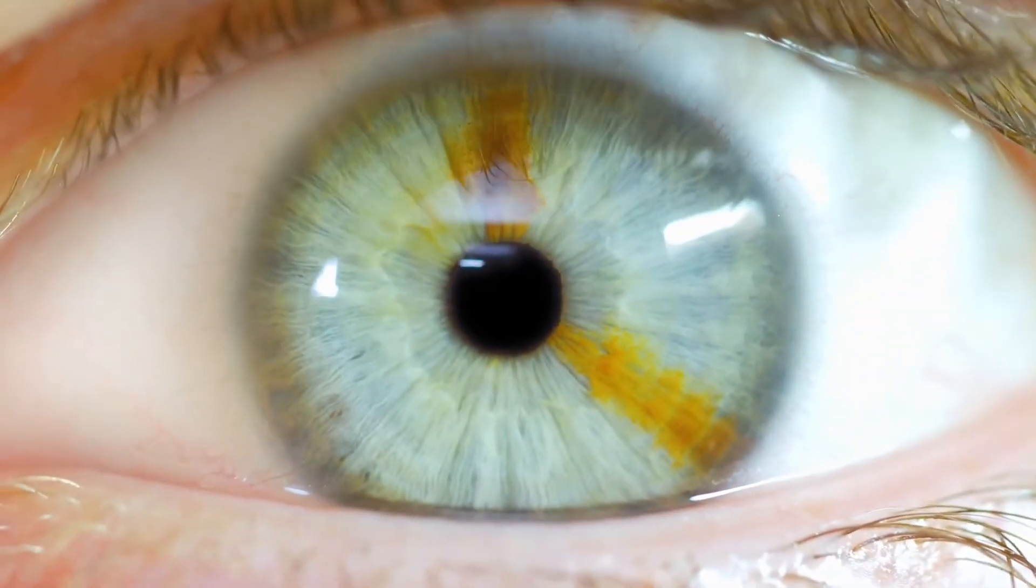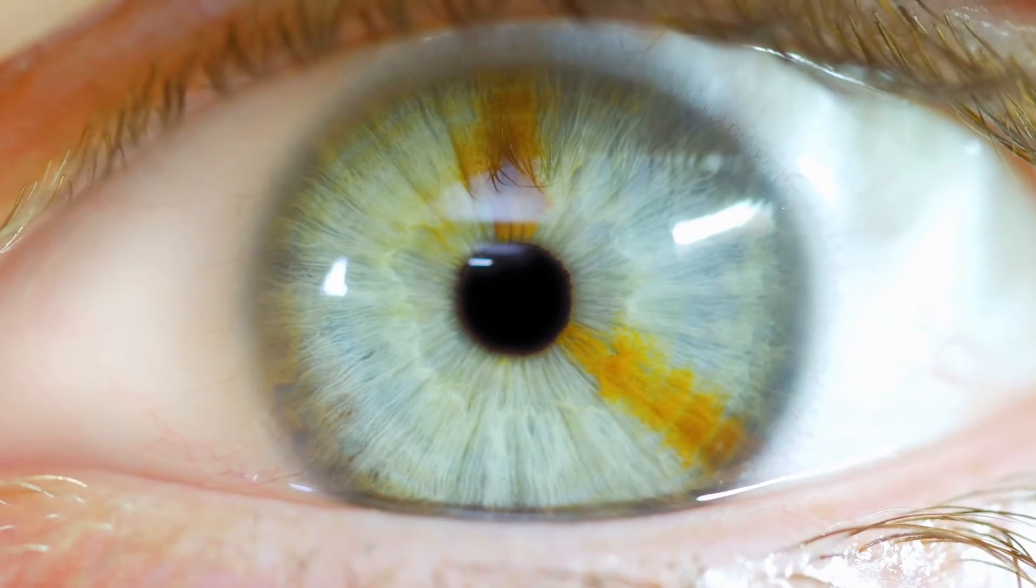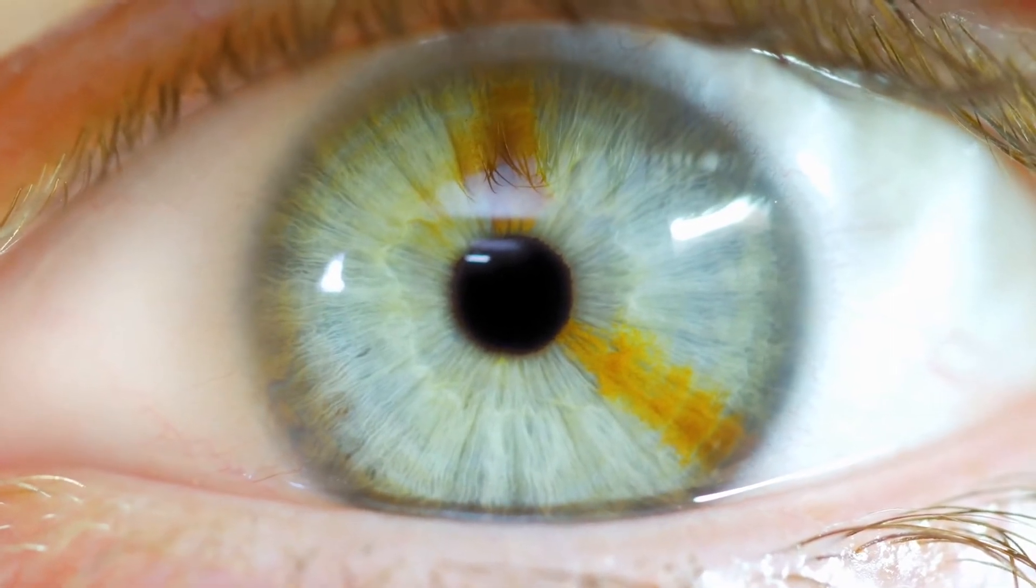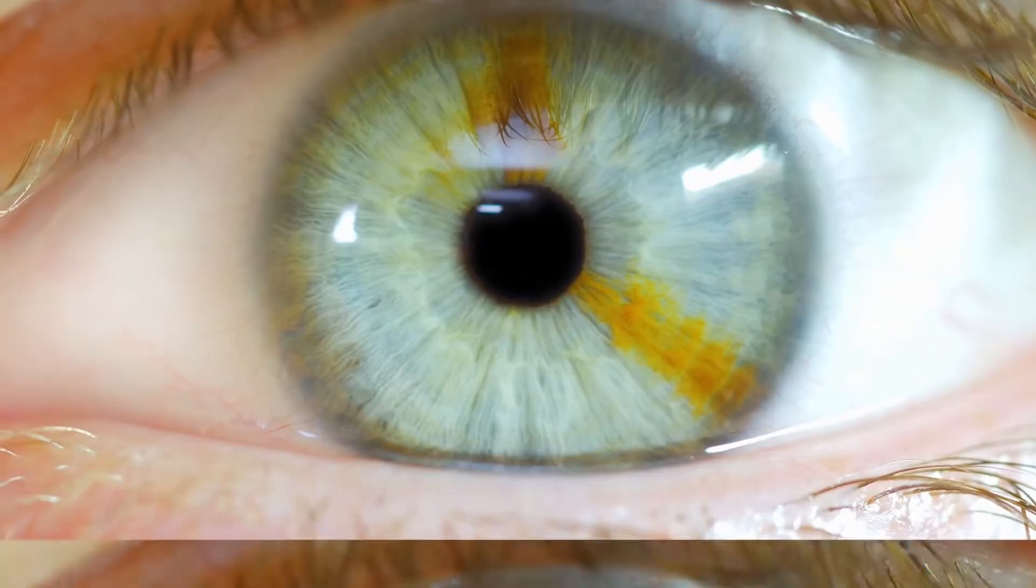So you can use this to keep track of timeframes and character arcs as you write, but you can also use this as a series bible. So if like me you tend to forget which eye in your heterochromia character had the bigger blotch of brown, super relatable problem I know, then this software can save you.